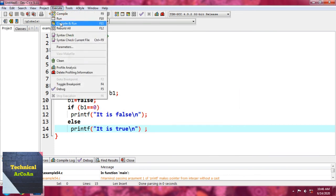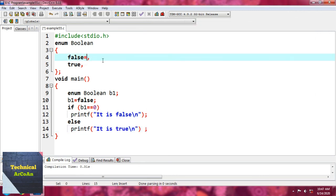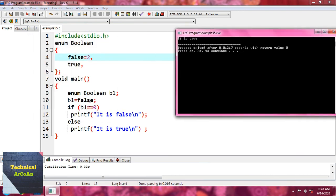After executing the code, the result is 'it is false.' Internally, these values are represented by two-byte integer numbers. By default, these numbers start from 0, so false equals 0, the second value is 1, and so on. However, we can override those default numbers by specifying a value for each name — for example, setting false = 2. If we re-execute, the result becomes 'it is true,' because now false is 2, so b1 == 0 is false and the else branch prints 'it is true'.